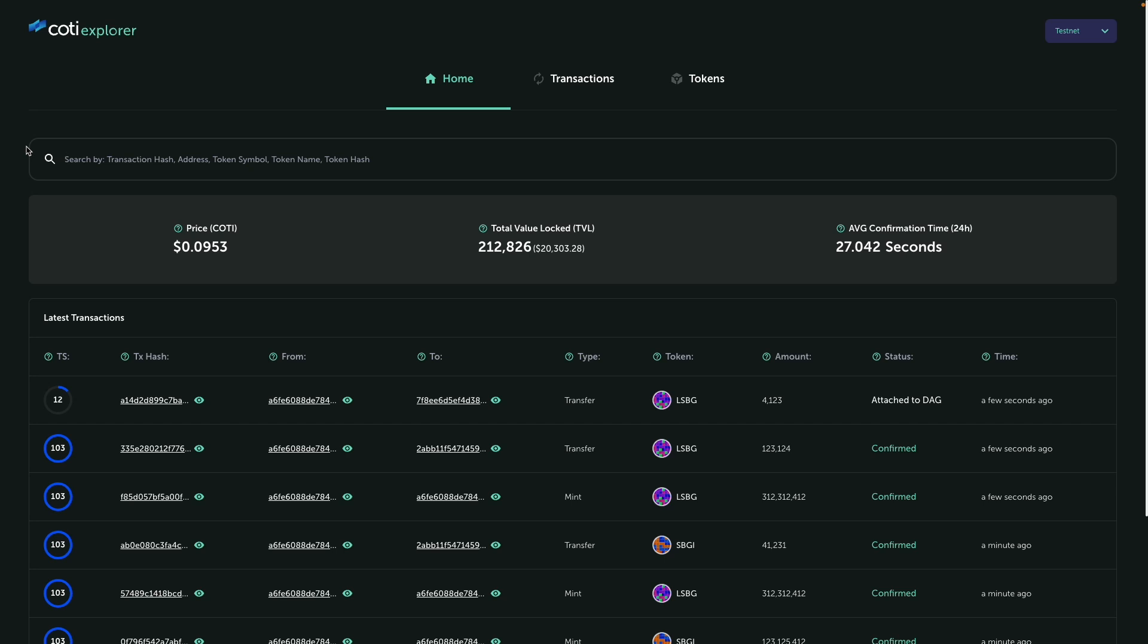So we will be happy to receive your feedback and comments on this new Explorer 2.0. So thank you for watching this video and stay cutting.